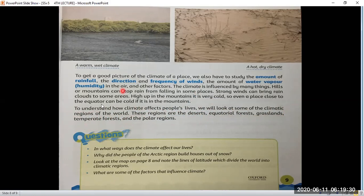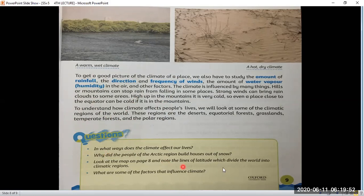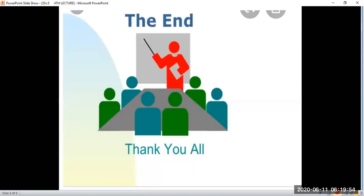This is the end of our second lesson, which is completed today. If you can solve the questions, it will be good. If not, we will solve them in the next lecture. Thank you very much and wish you all the best.